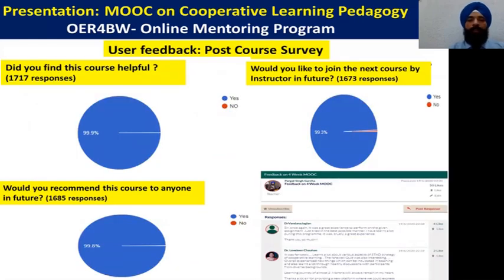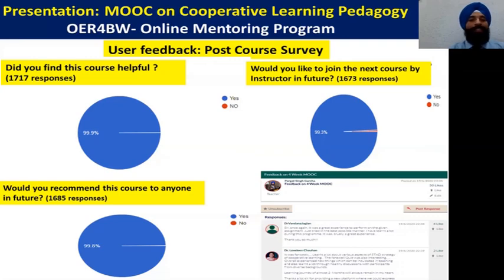This is a very important slide — the user feedback. This is the real output in our hands. We conducted a post-course survey. Till date, more than 1,774 participants have answered the questions on the post-course survey. One question was: did you find this course helpful? 99.9% of participants said yes. The MOOC platform feedback given by the participants is really encouraging and motivating us to work more in this field and develop more courses.